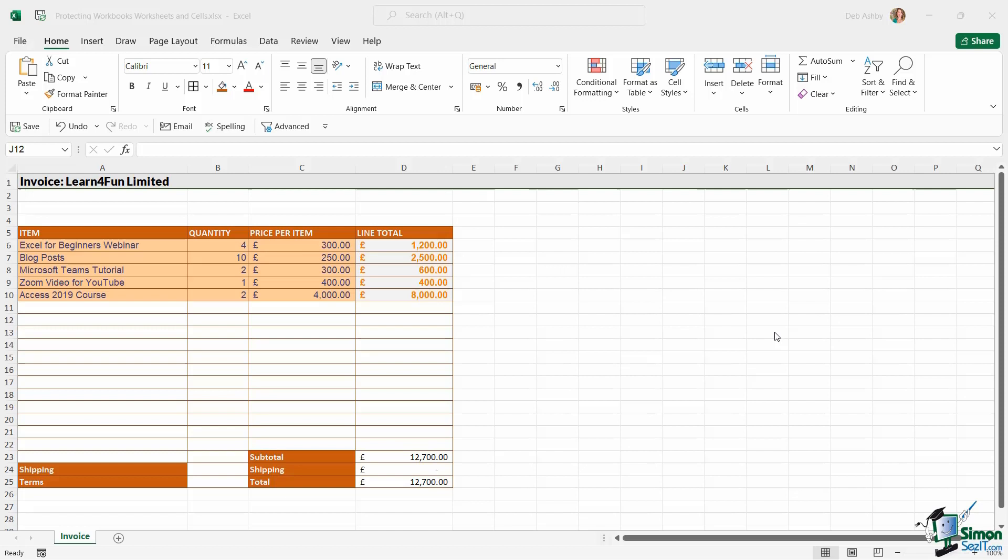You can protect the worksheet, you can protect the entire workbook, or you can protect specific cells. And we're going to look at all of these different methods in this lesson.